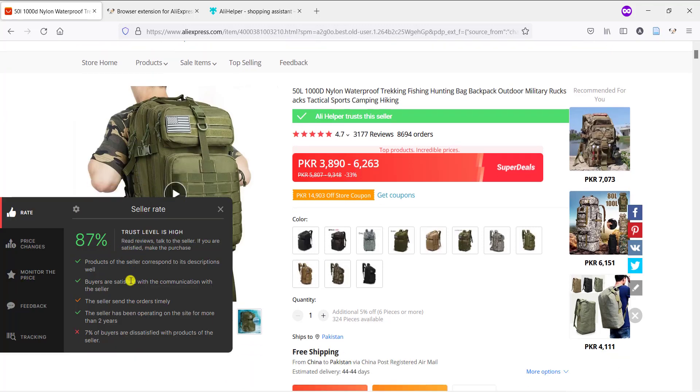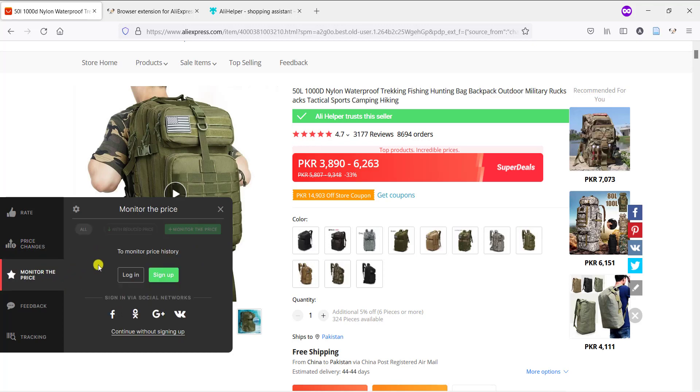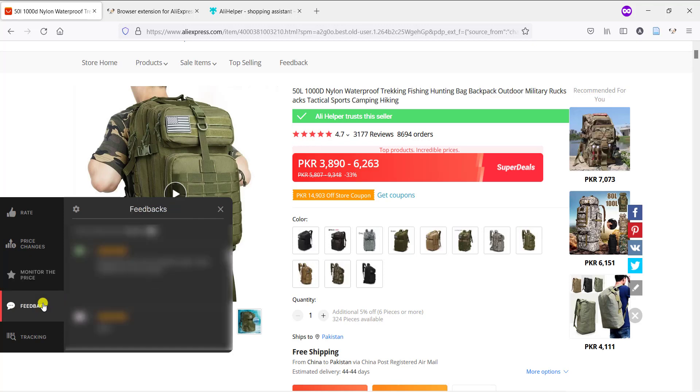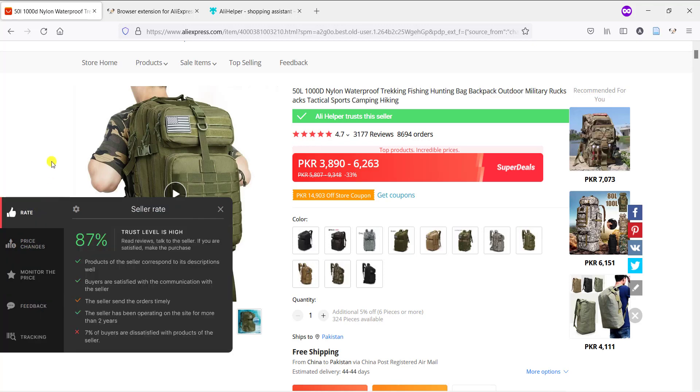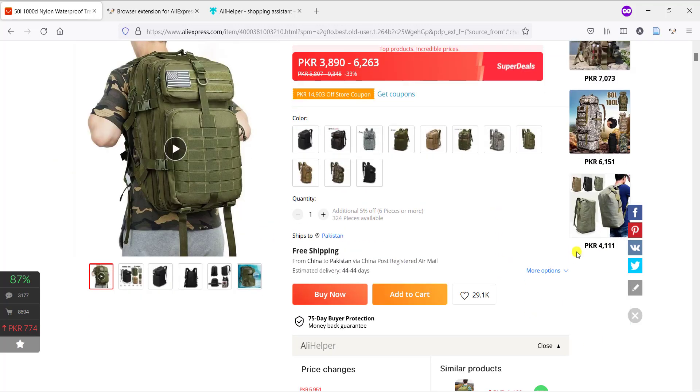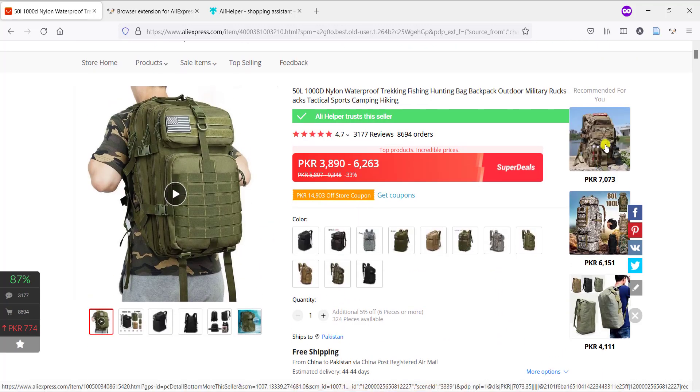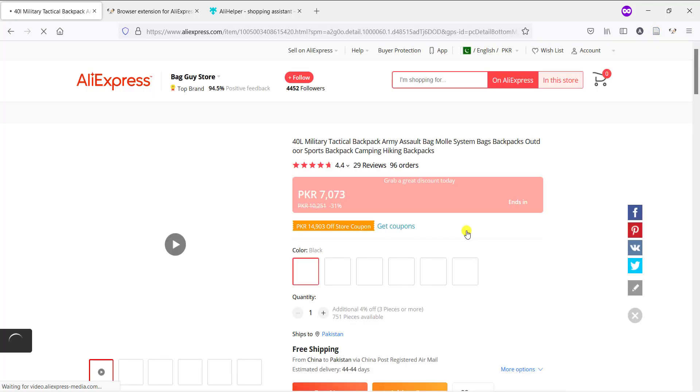Like the rate that is 87 percent, and price changes, then monitor the price, feedback, and tracking as well. So you'll get all the information through this panel and you can also compare this product with other brands.